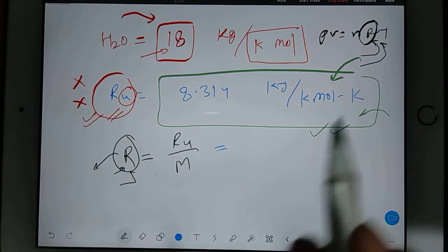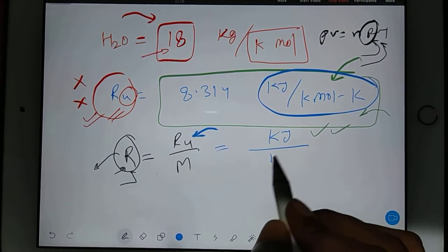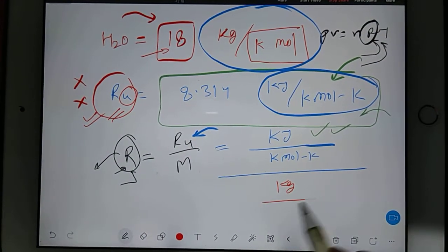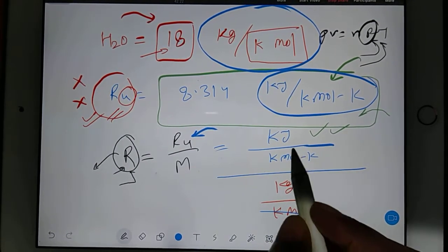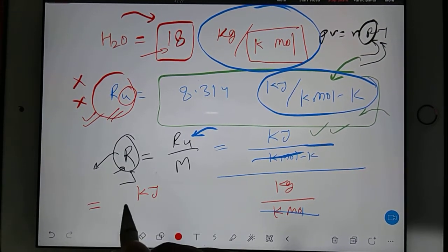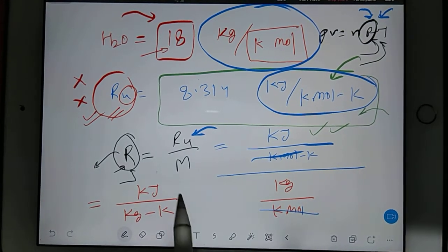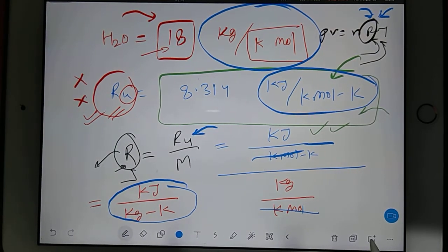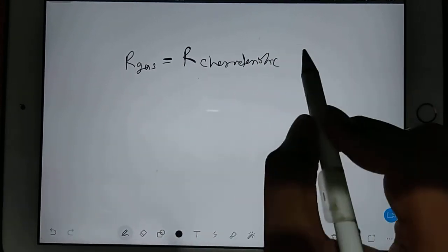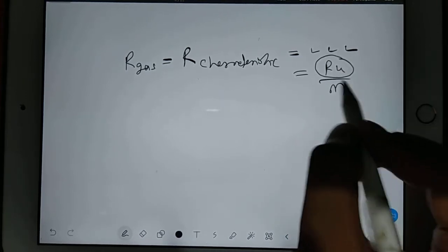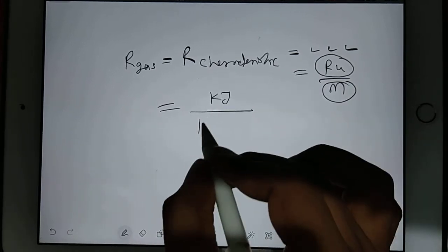Now check the unit: you substitute kJ per kmol·K and divide by the molar mass unit, which is kg per kmol. The kmol and kmol cancel out. So what you are left with is kilojoule per kg Kelvin. This means the R that we write in the equation will have units of kJ/kg·K. This R — the gas constant — is the characteristic gas constant and is different for every gas. The formula is R universal divided by molar mass.